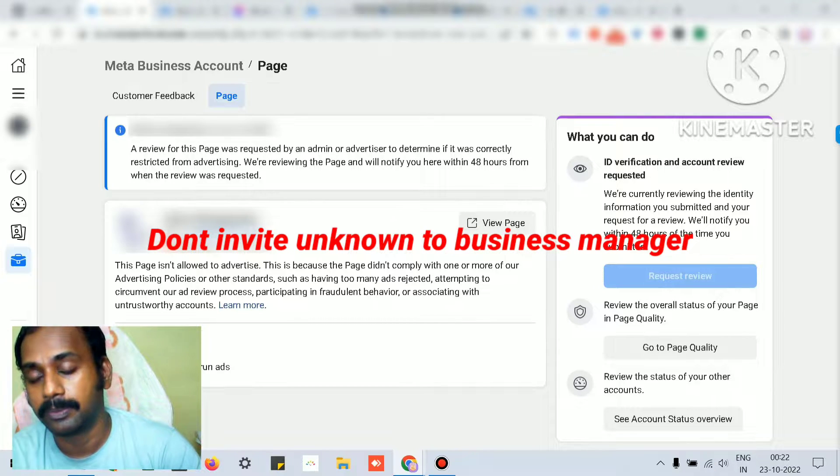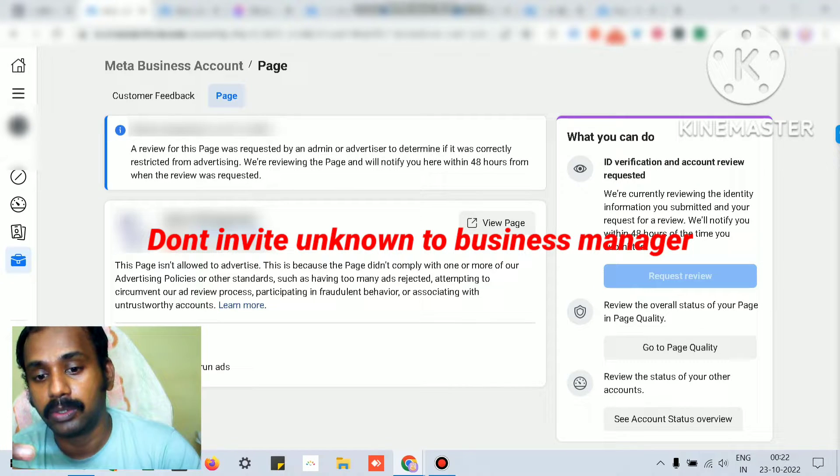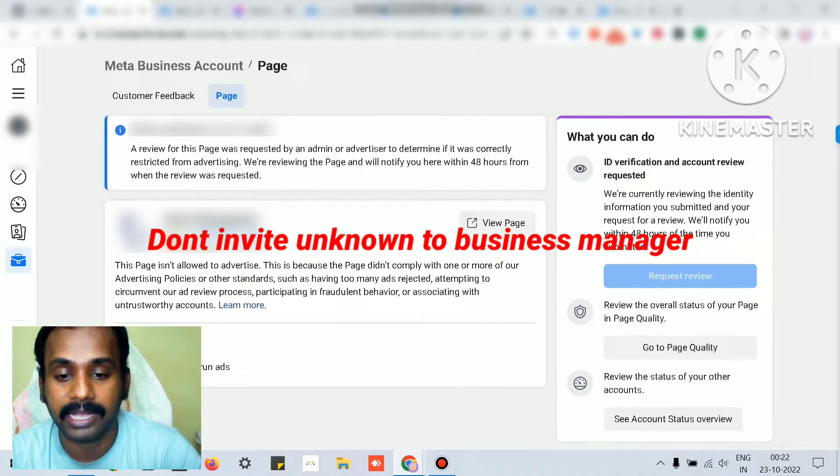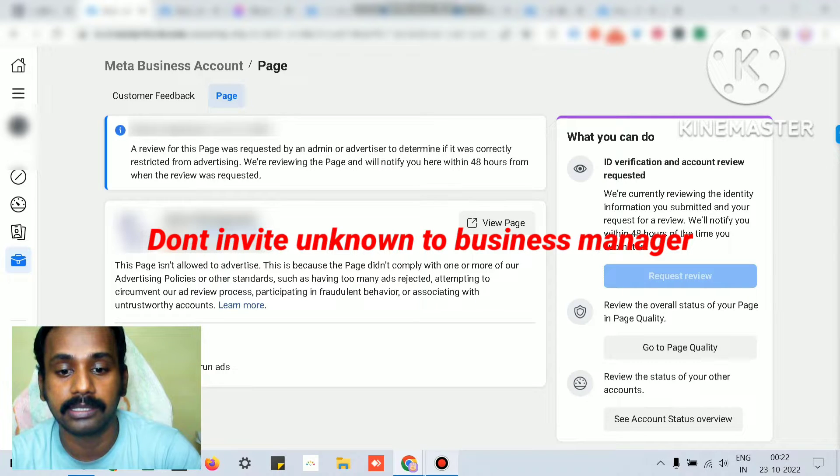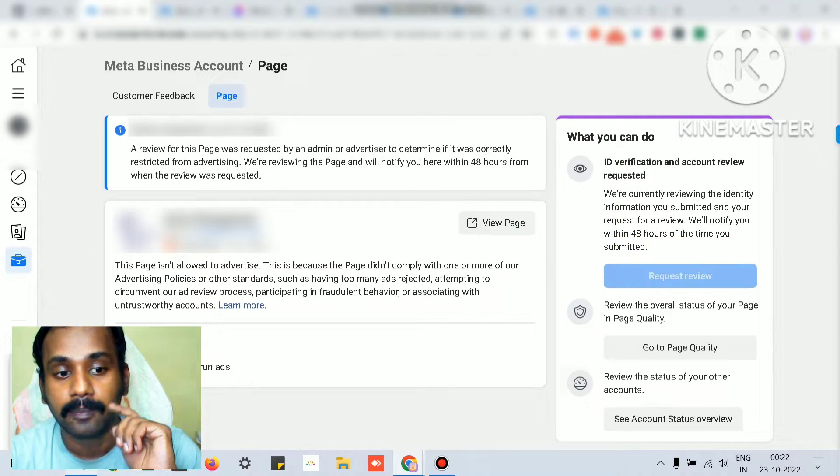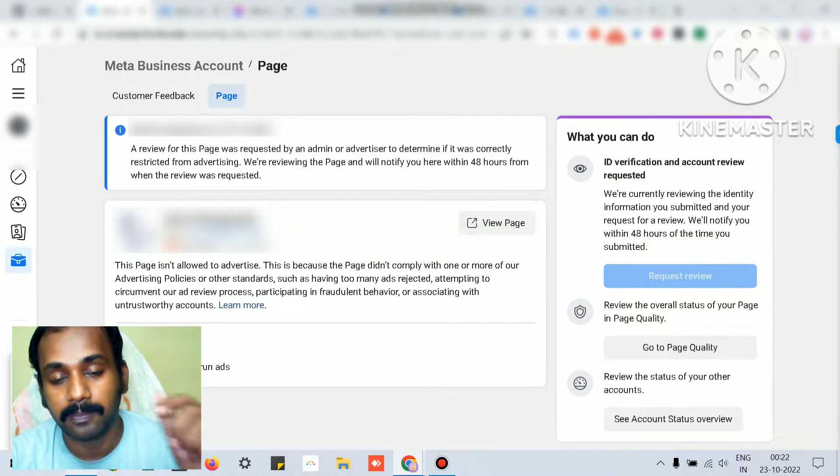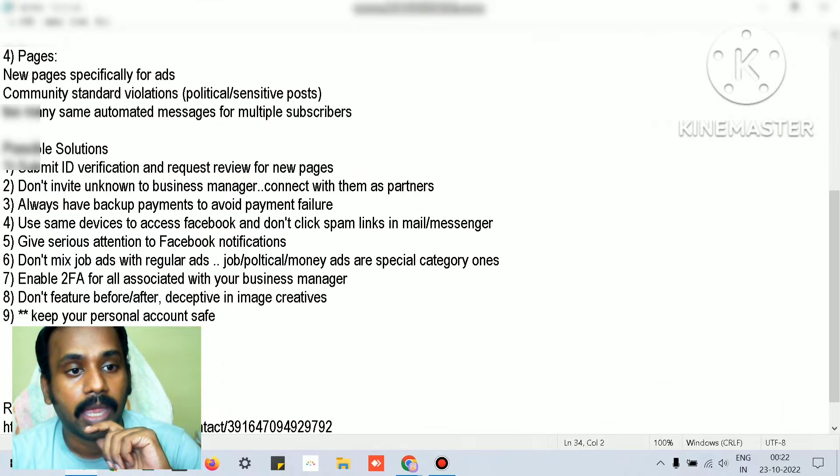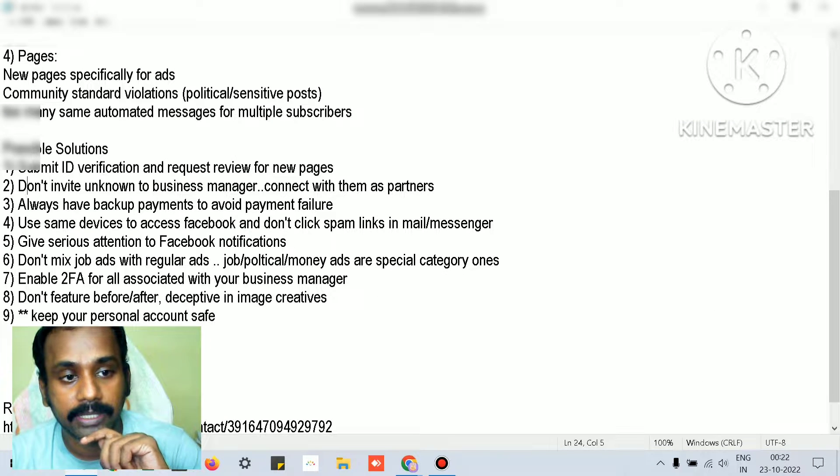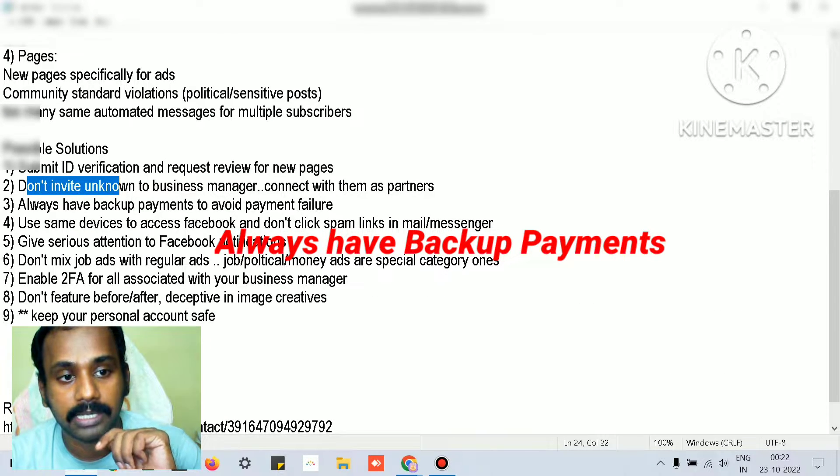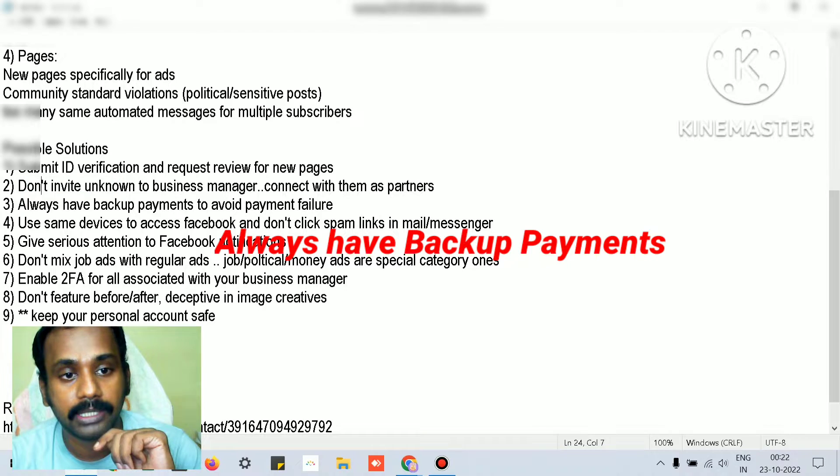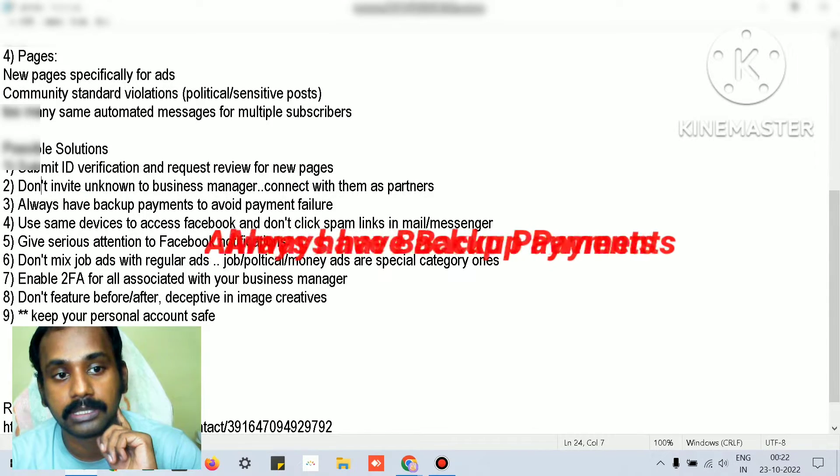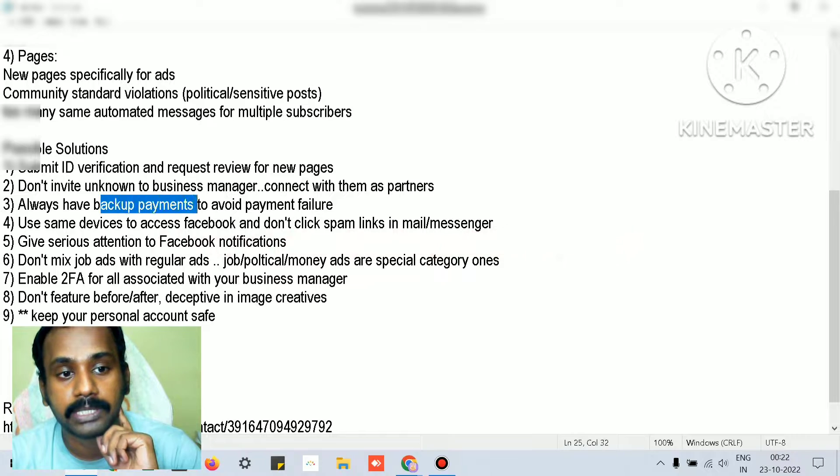Many times people run into these issues because of lack of ID verification. This is one of the common problems many clients face. Don't invite unknown businessmen or unknown guys to your business manager - connect them as partners instead.